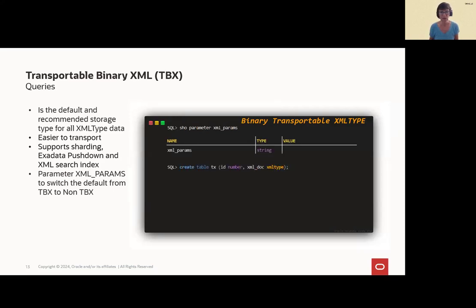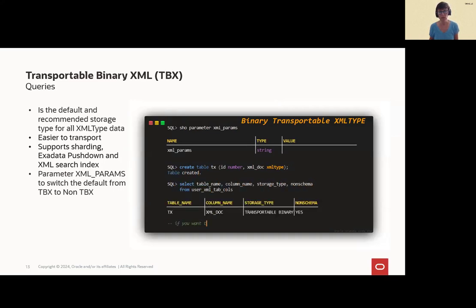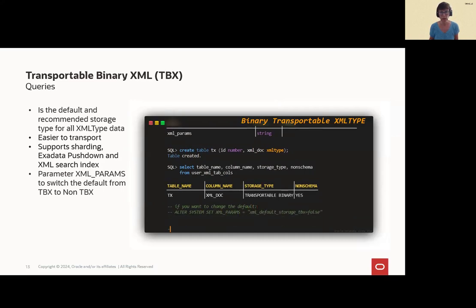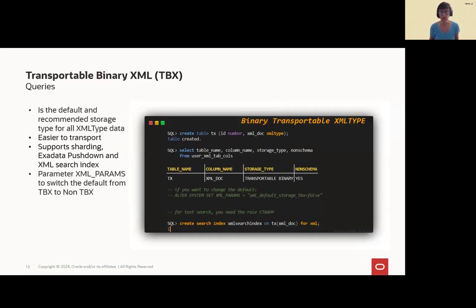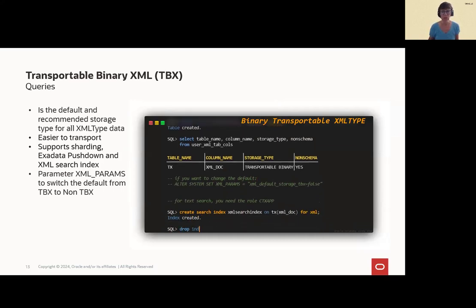That means it's a default. It's a recommended storage. And it means also you can easily transport the data, shard the data or use it for Exadata pushdown. And of course, there's also an XML search index possible. Here we created one and you can see the default. It shows the storage type transportable binary.